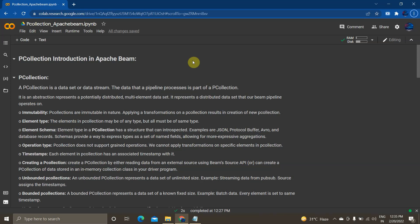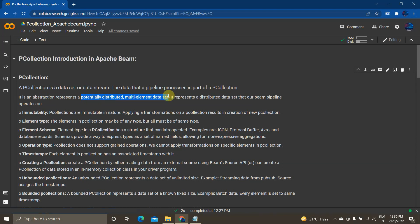So without any further delay, let's get started. What is a PCollection? A PCollection is a data set or a data stream — the data that a pipeline processes is part of a PCollection. A data set refers to batch processing, and a data stream refers to streaming data from Google Pub/Sub, Apache Kafka, or other streaming pipelines. It is an abstraction representing a potentially distributed, multi-element data set.